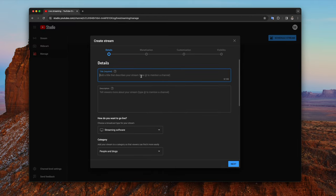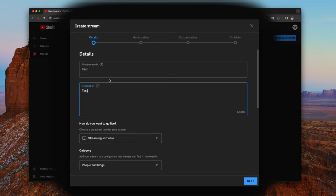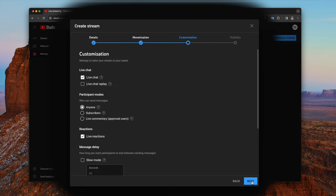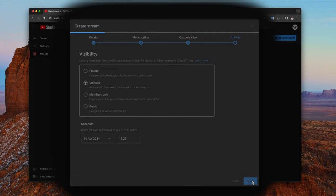You want to give your title, description, whatever you're going to stream. Streaming software, make sure that is selected there, whatever category you want. We're going to turn this off now because we're doing a demonstration here. Whatever you want, if you want live chat or not and so on. And then for this purpose, we're going to just choose unlisted because we're not really going to live stream anything. Click done and then it will create the stream for you.